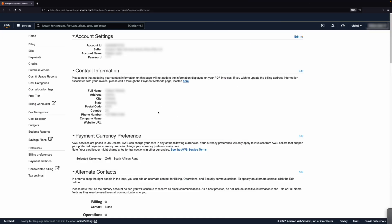Log in to the AWS Billing Management Console using the account credentials for the account that you want to update. Next to the account settings, choose Edit.